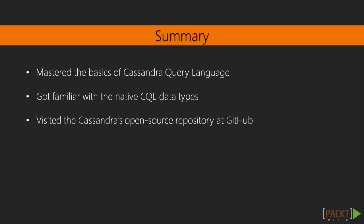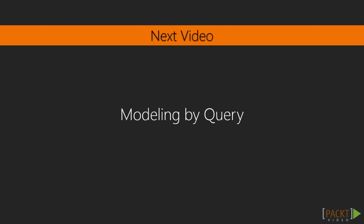We've learned the basics of CQL, which offers a SQL-like language to implement a data model and manipulate the data inside. We created a keyspace using CQLSH. Then we touched on the native data types. We also visited Cassandra's GitHub project to have a peek at the source code of the native data types. In the next video, we'll look into modeling by query.